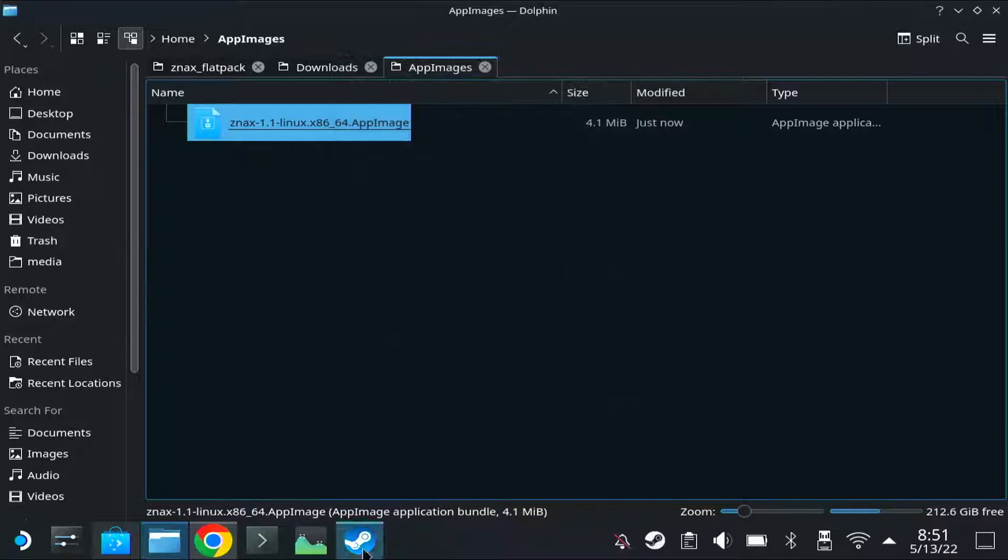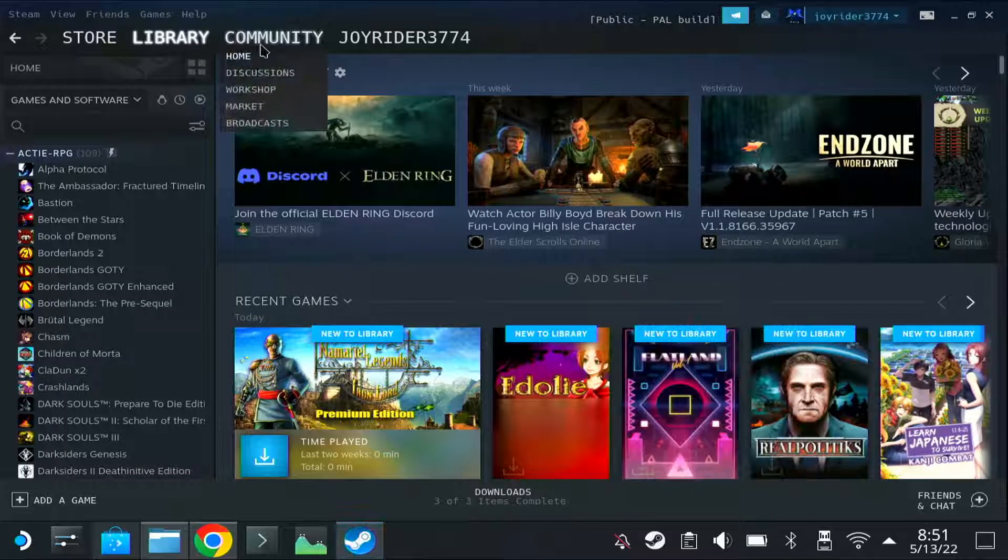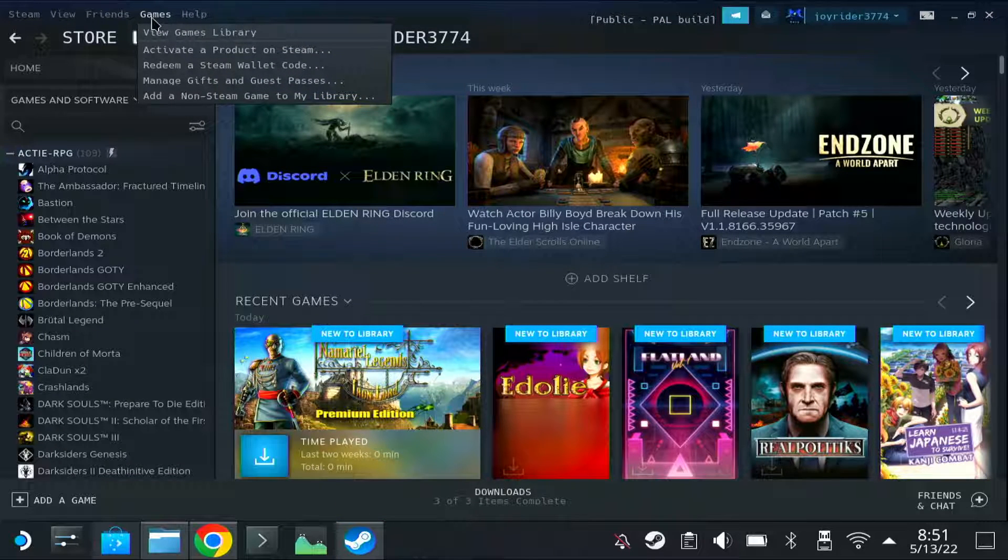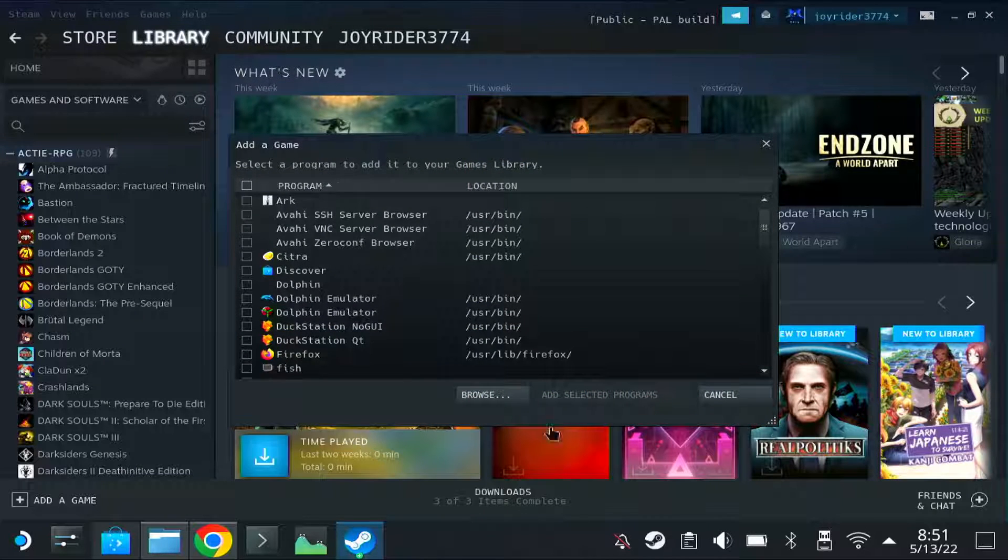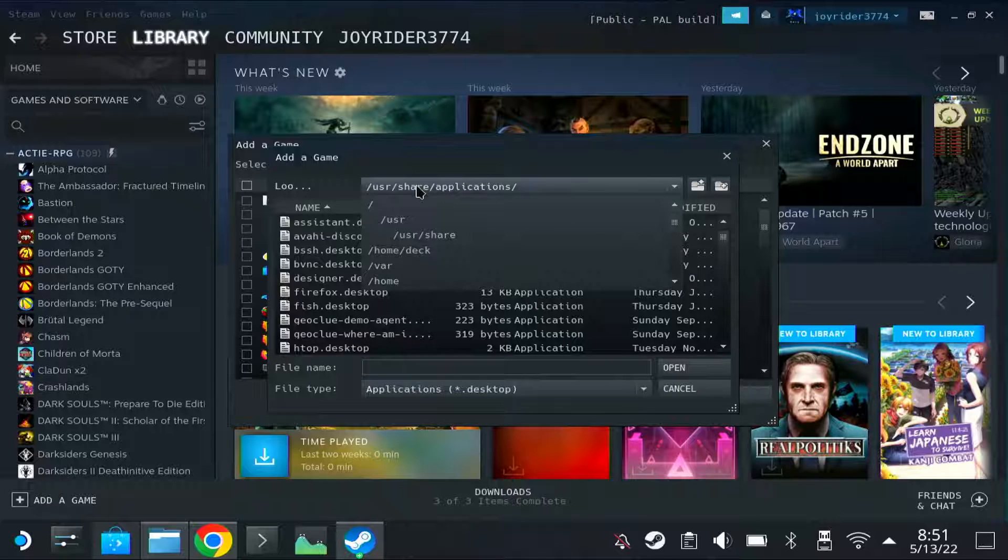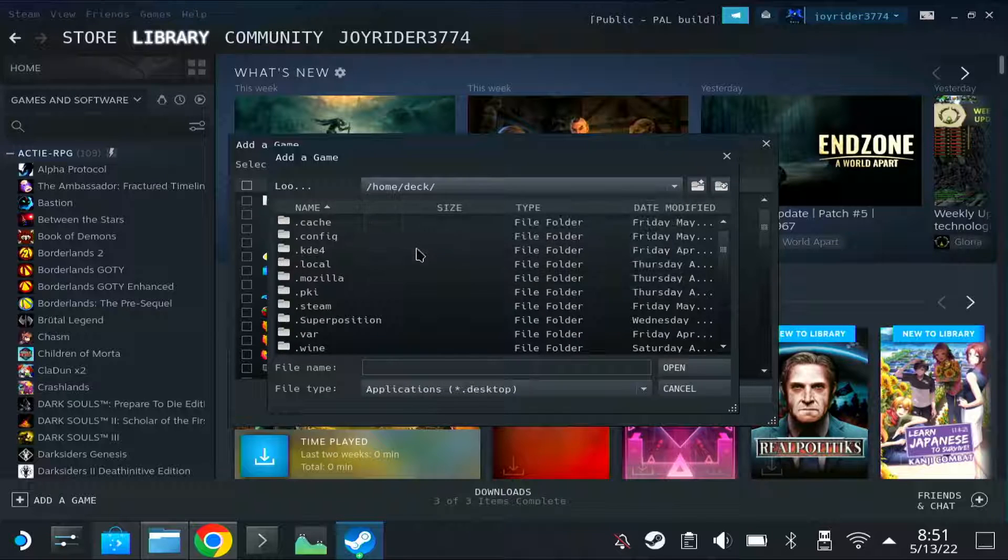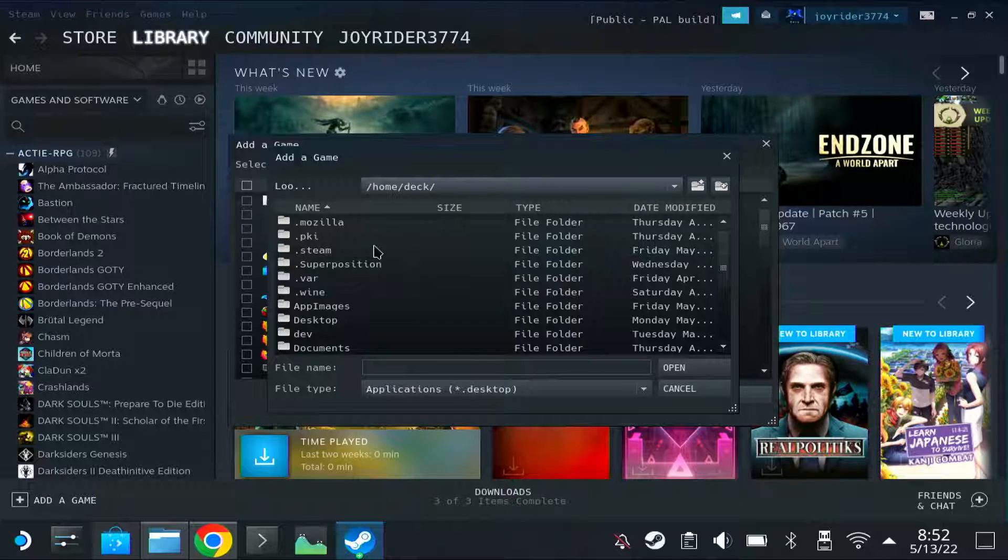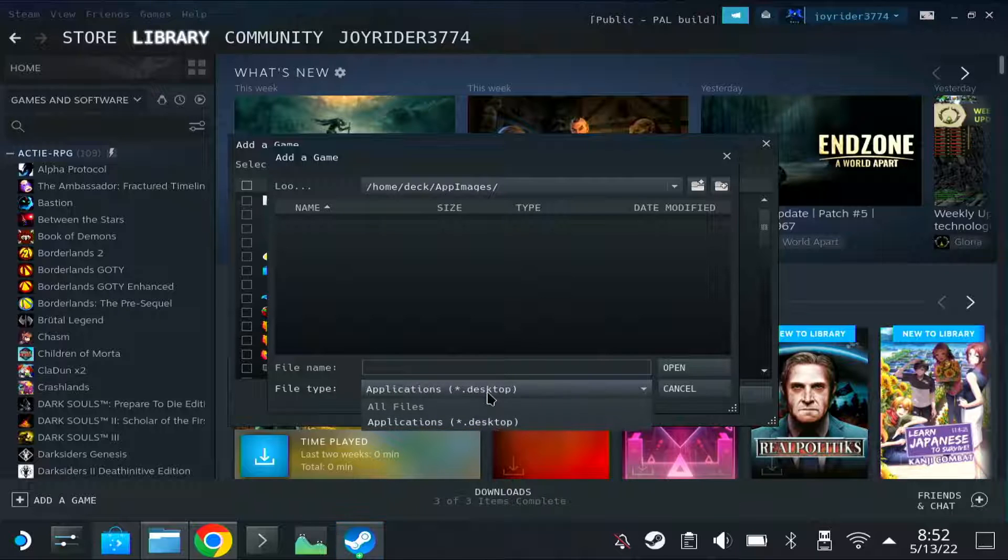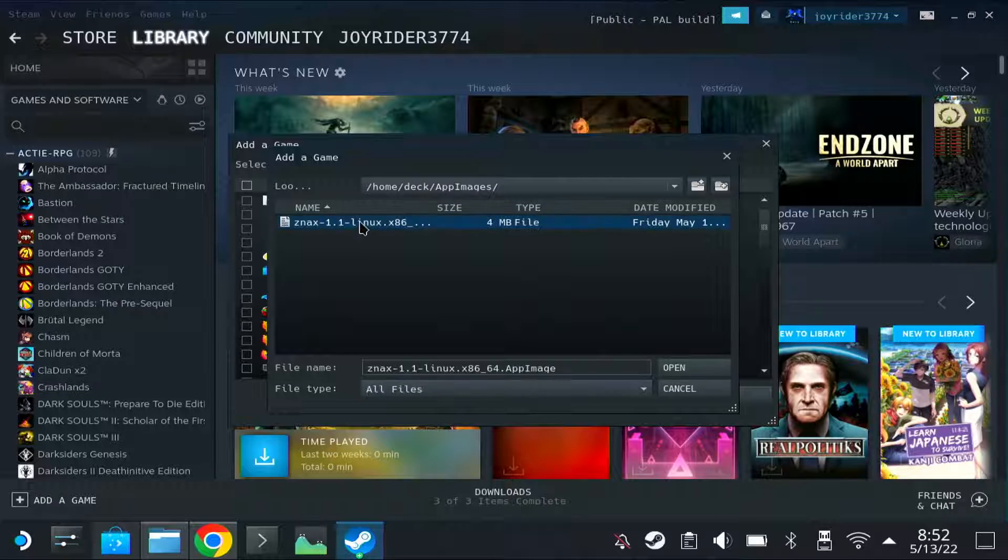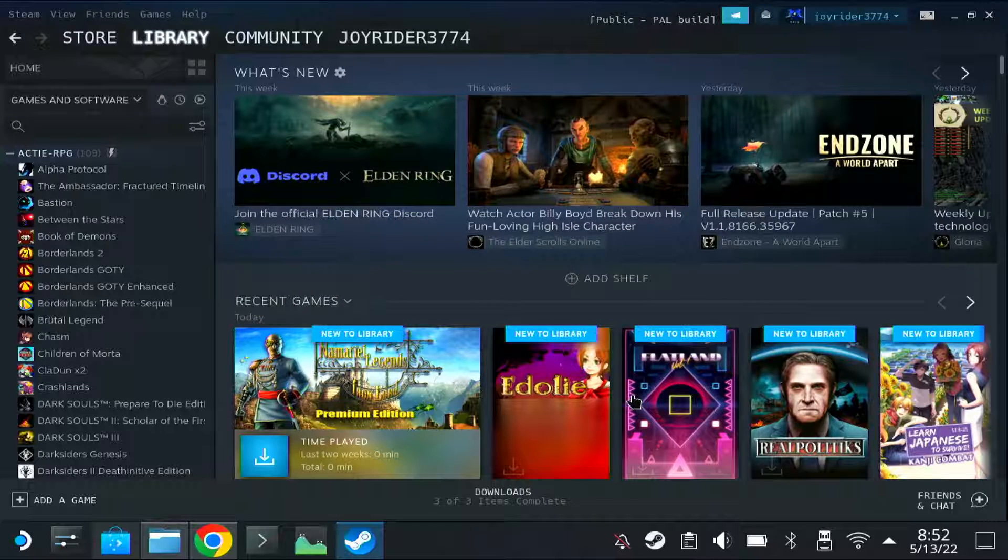And then, in Steam, you choose games, add non-Steam shortcut, browse, and you browse to the folder where you placed the AppImage. With me it was AppImages. Then it doesn't show anything because by default it shows you only Steam and desktop files, but you basically set it to all files, and you can choose the AppImage. So I select open, add selected programs.